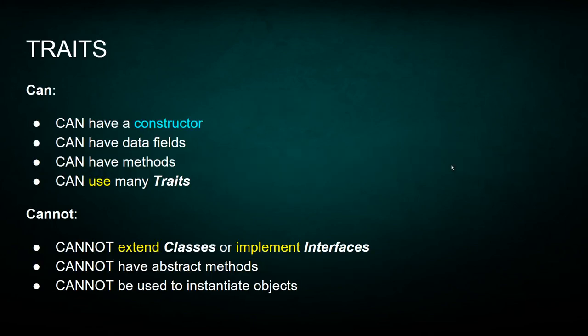So here is the list again for traits. Traits can have a constructor, although you cannot instantiate objects directly. It can have data fields, methods, behaves very similar to a class. You cannot extend classes or implement any interfaces and traits can have abstract methods. So let's go and see how it's done in PHP.